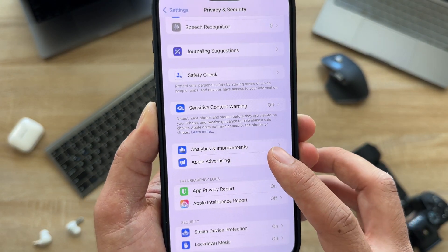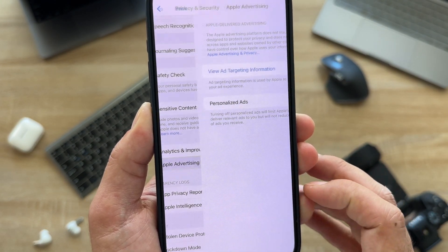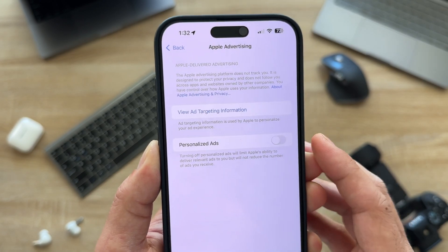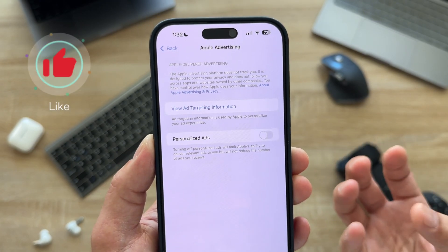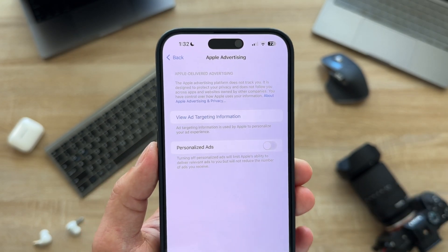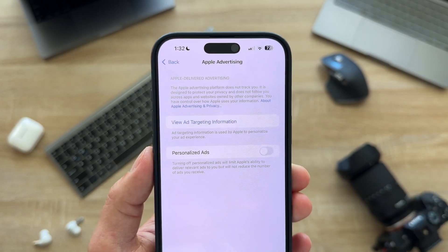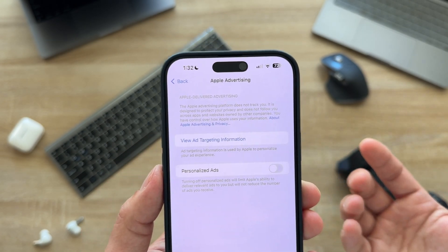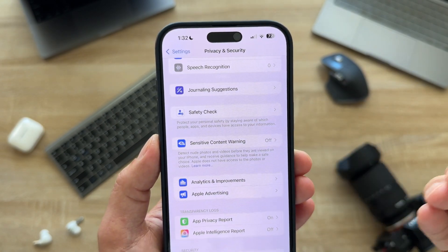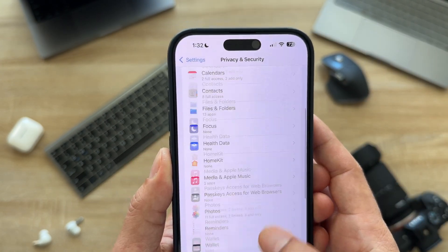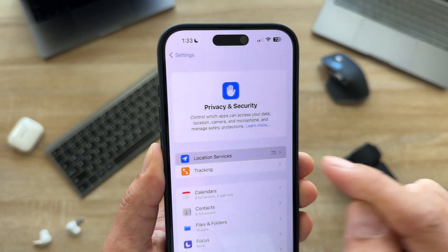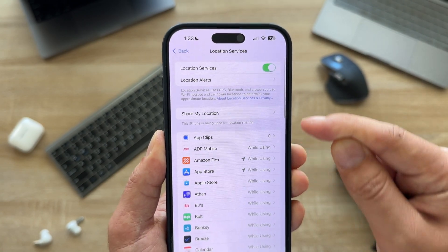Within Privacy & Security, go to Apple Advertising and turn off Personalized Ads. It collects your data to serve you personalized ads, and we don't want to sell ourselves as the product. Just turn this off to improve your privacy.